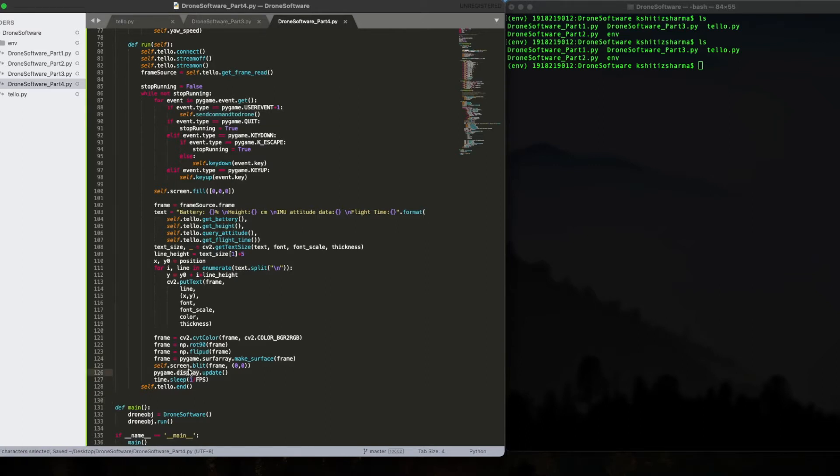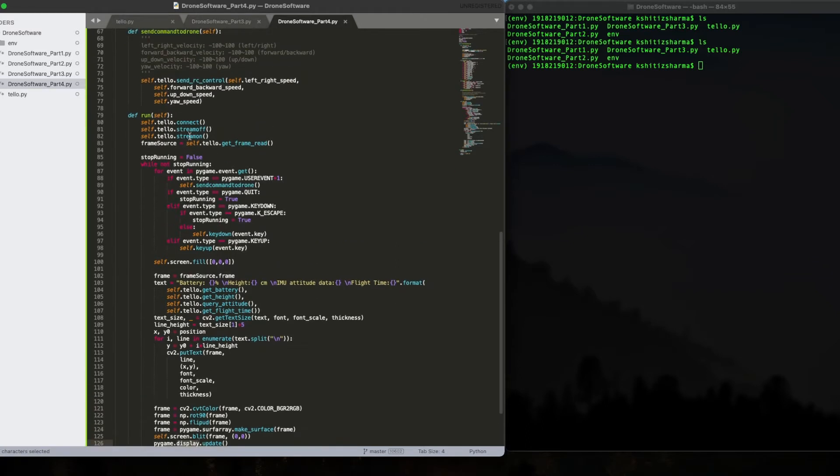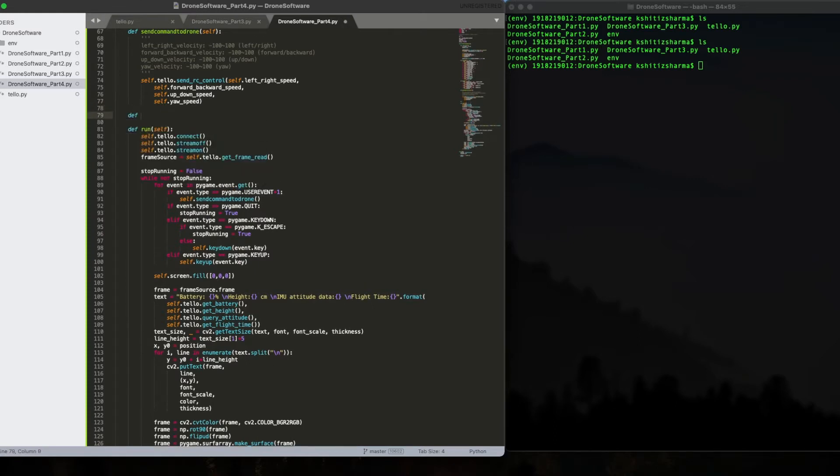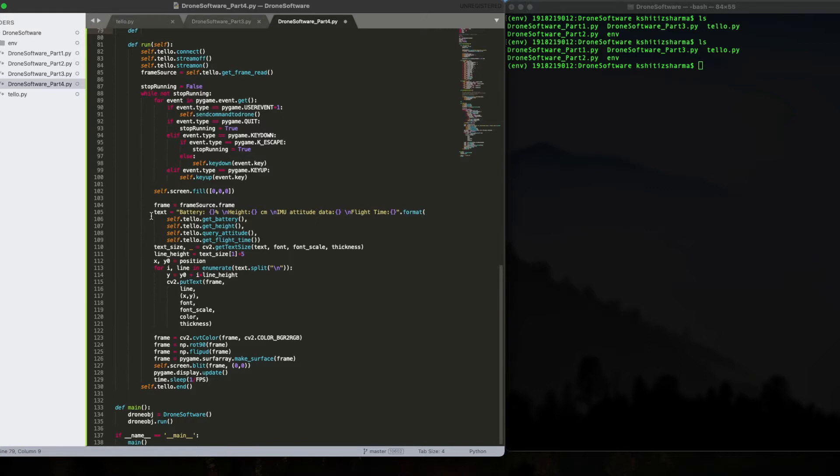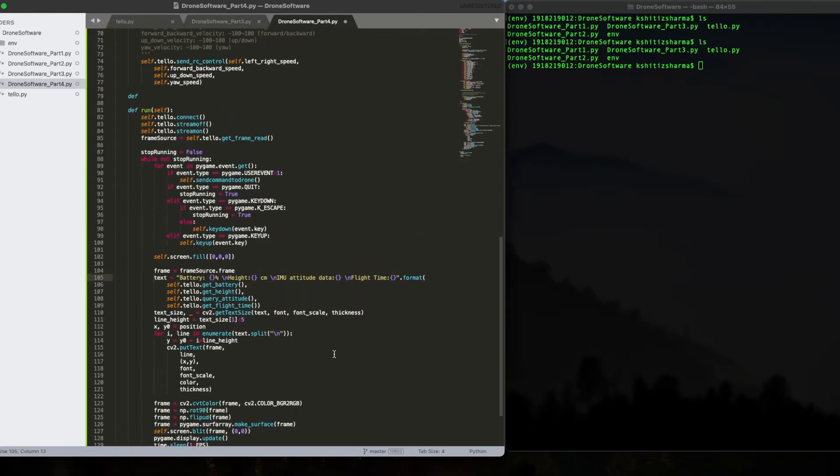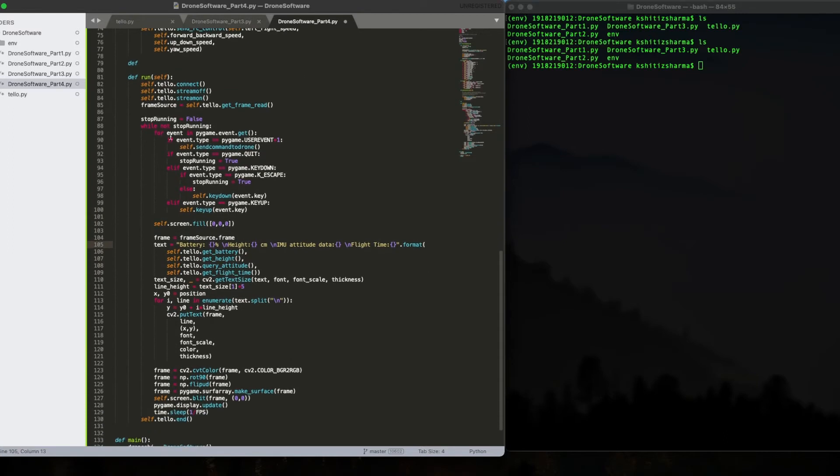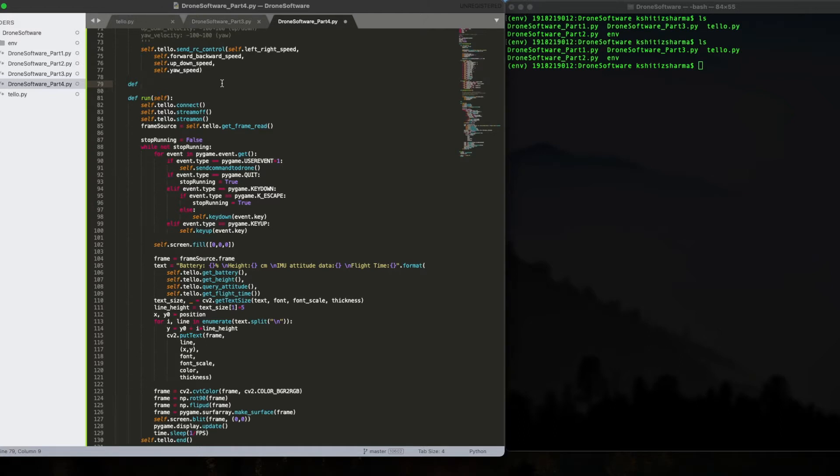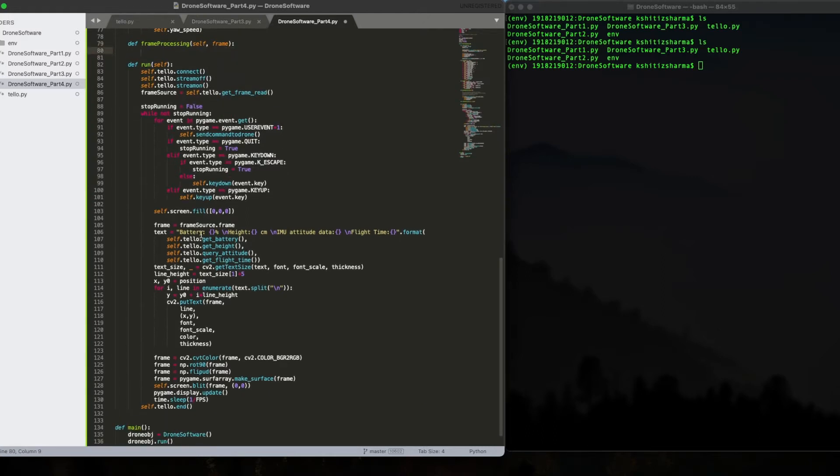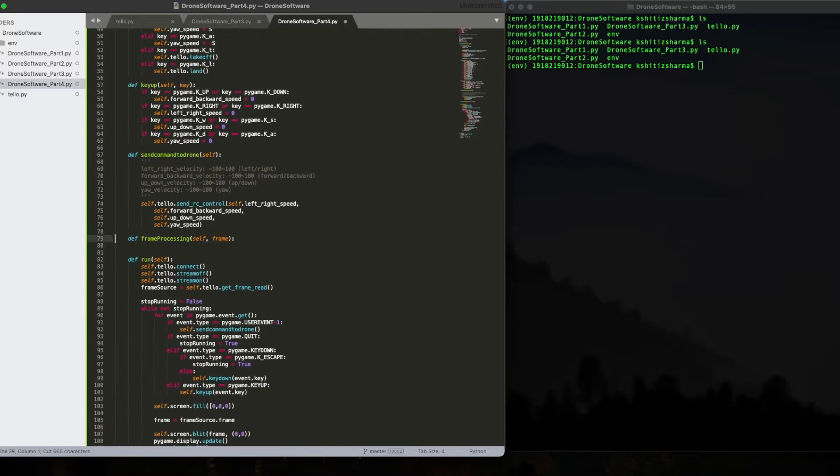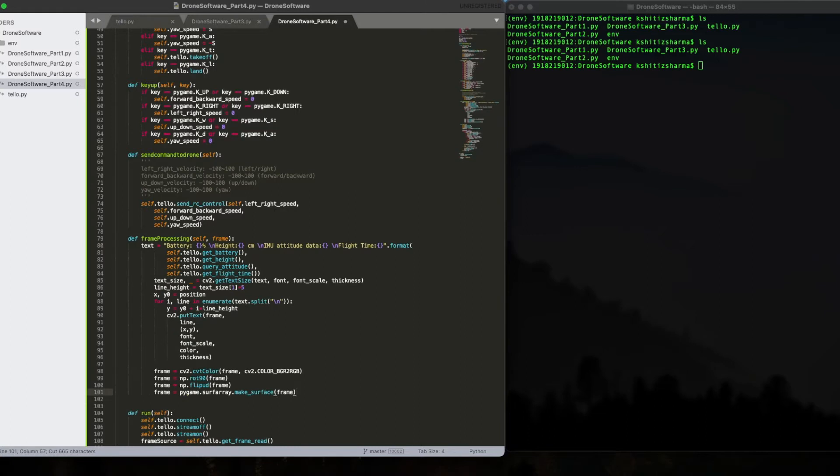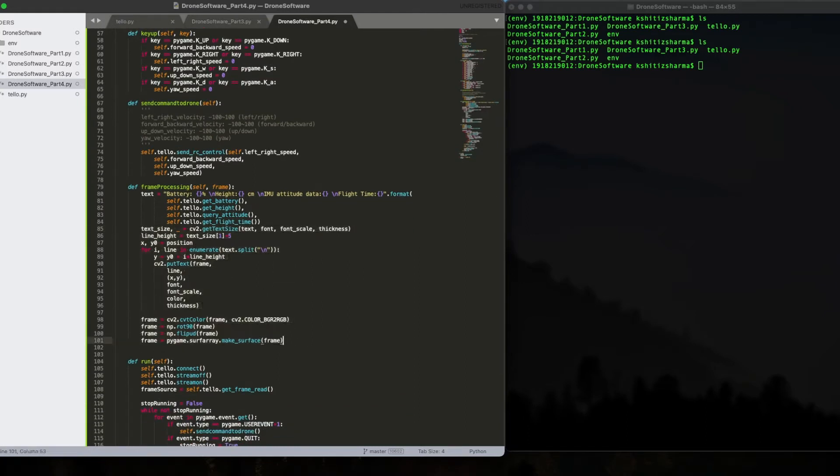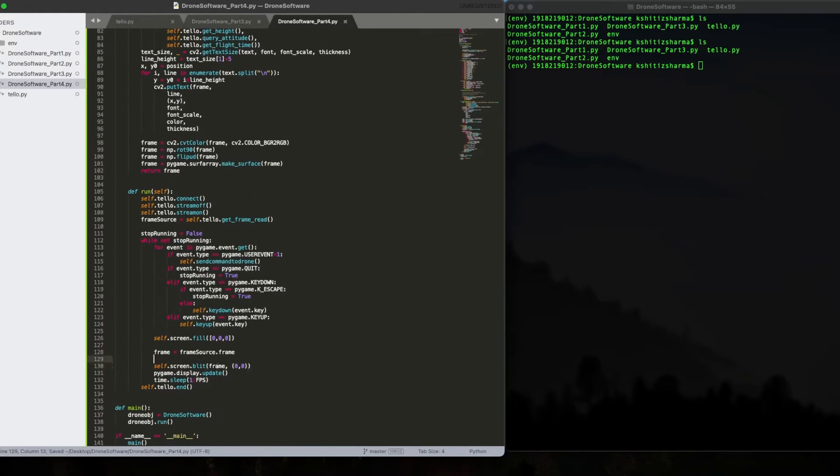From here, we want to create a new function. I want to shift this processing of a frame into a new function because this for loop is quite big. We also want the ability to save the videos and the photos from the drone in a later stage. So let's create a new function named def frame processing. I'm going to shift all the code from here to the Pygame surface over here. Fix the indentation, return frame.